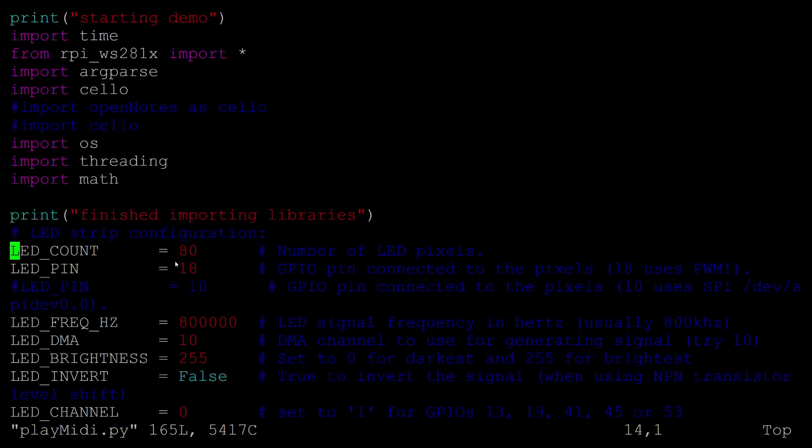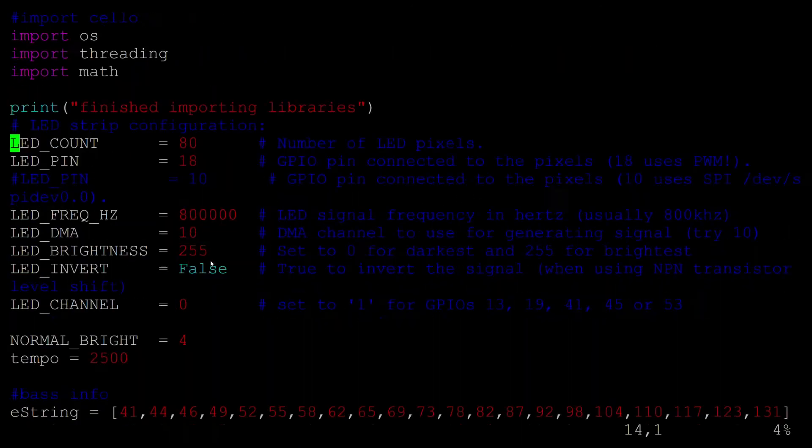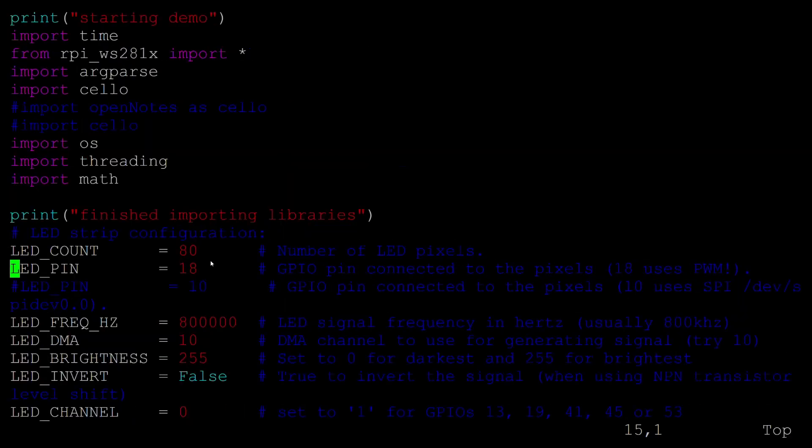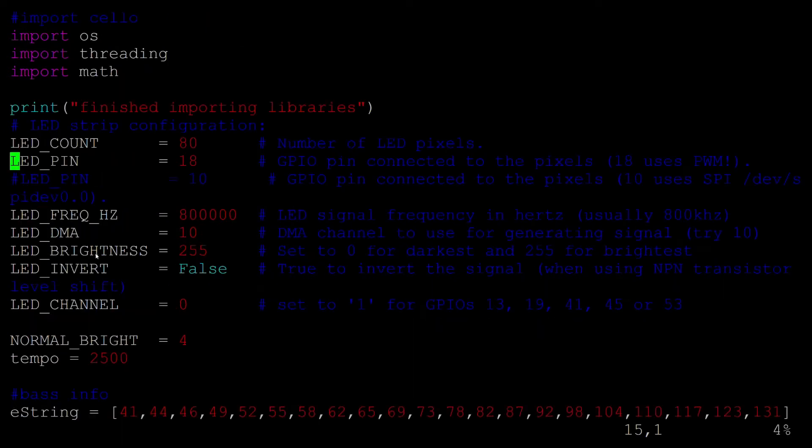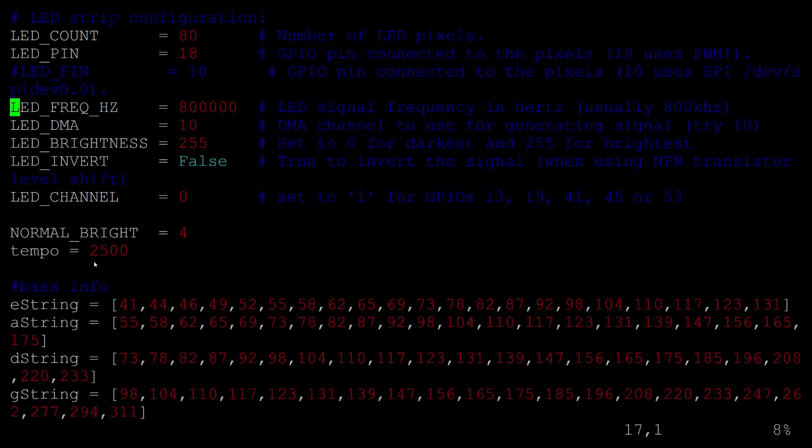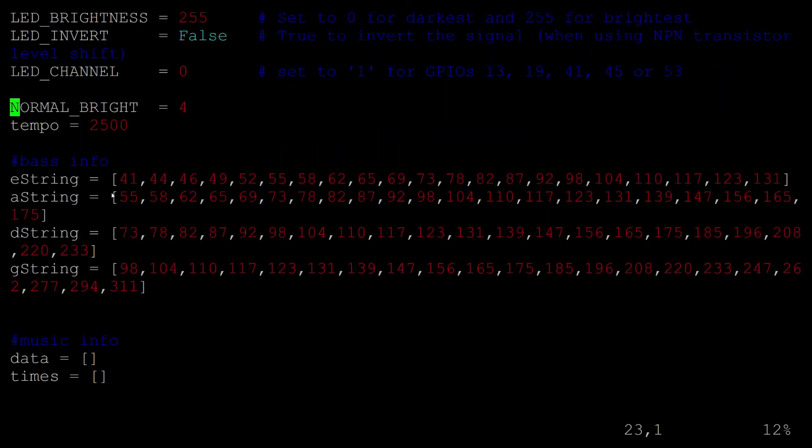So this MIDI playing code is basically like the other playing codes for the bass guitar. You know, it's got the usual libraries, the usual LED inputs. I've got this hard-coded in range of where each string has its frequency.